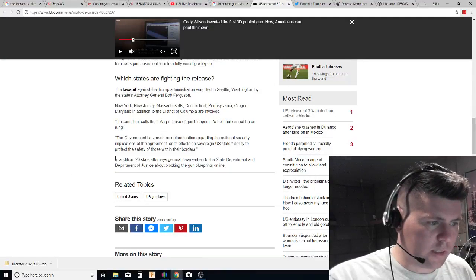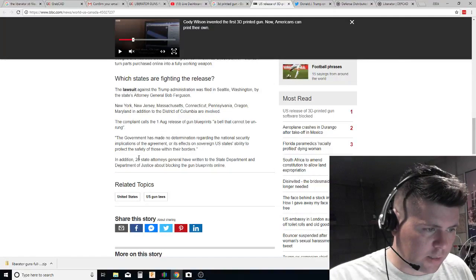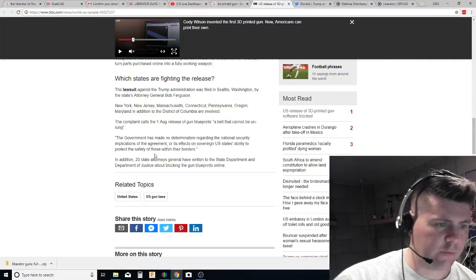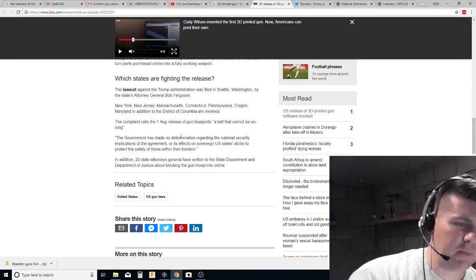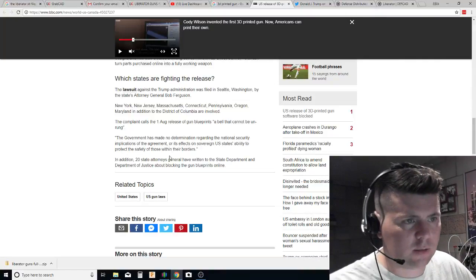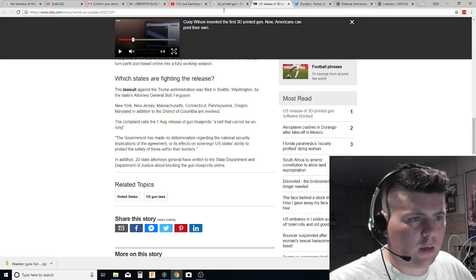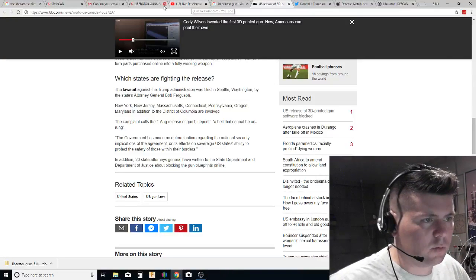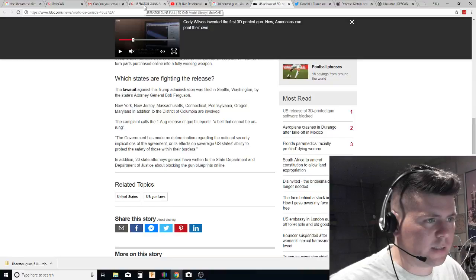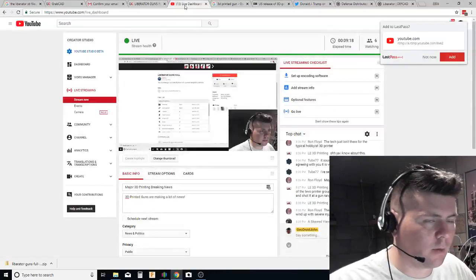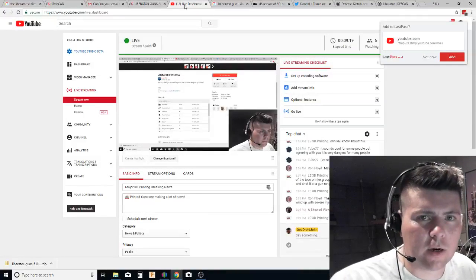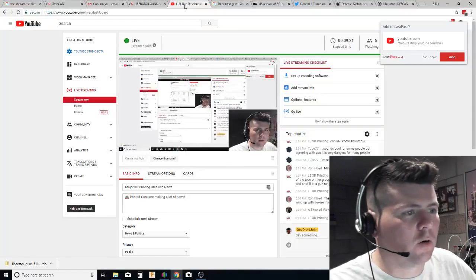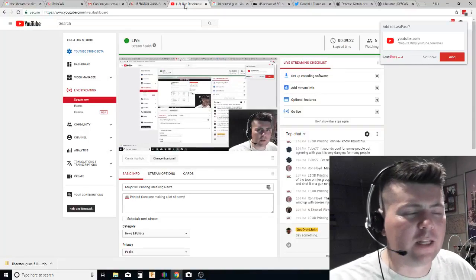So there's 20 states or something like that, 20 state attorneys are trying to fight this. They keep calling them blueprints instead of files. I think that makes it easier for them to fight against it. But here's the deal, these files are already out there, people.